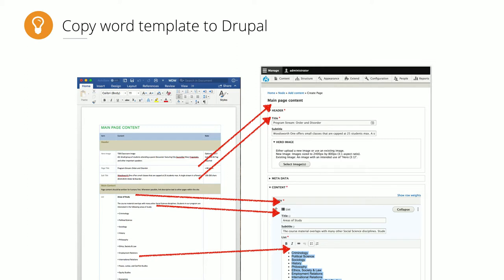Gather Content is a software tool that does a similar job to what we're doing in Word documents here, and it's a really good tool. However, for our team on this project, it would introduce a new software product we'd have to teach them to use, and we made the call that the overhead of learning Gather Content wasn't worth the benefits compared to Word documents.